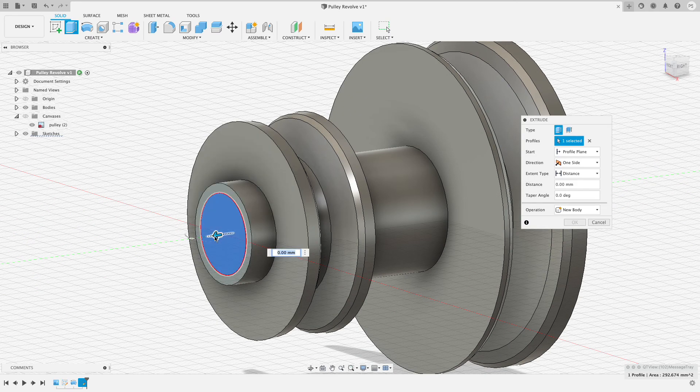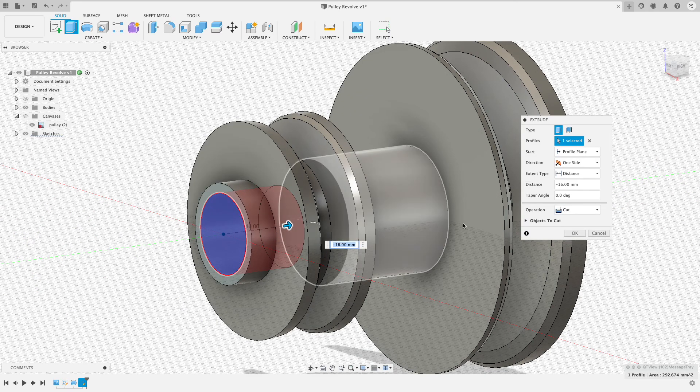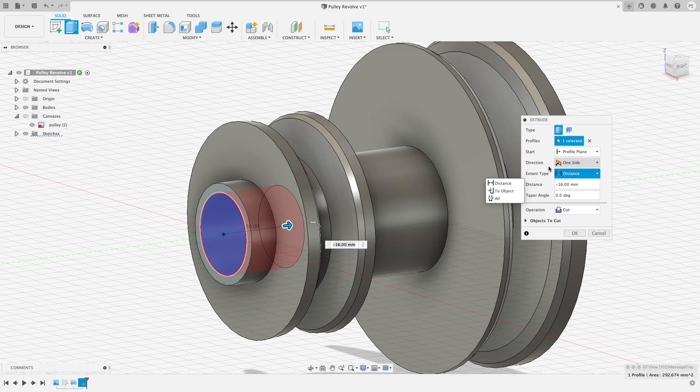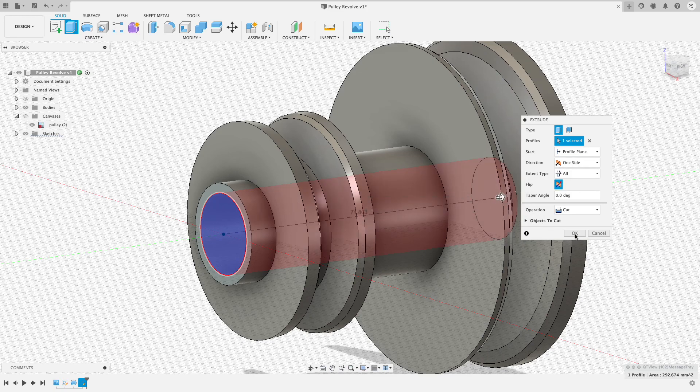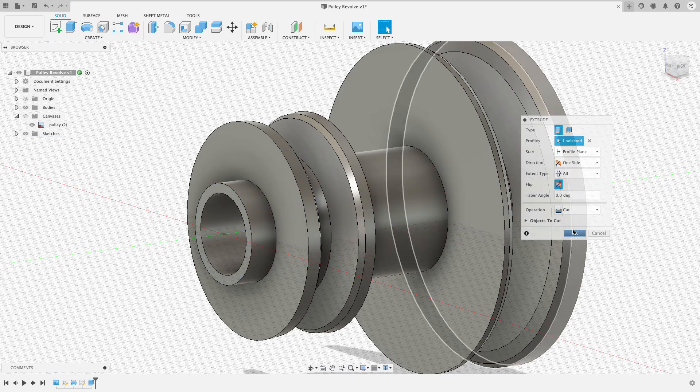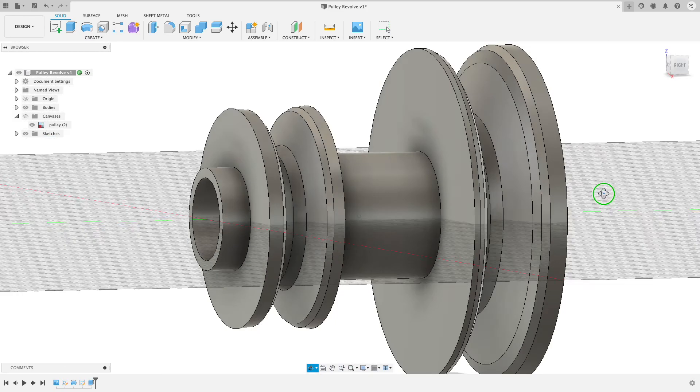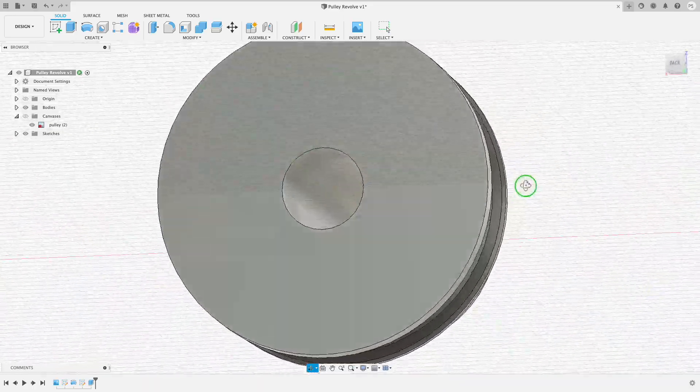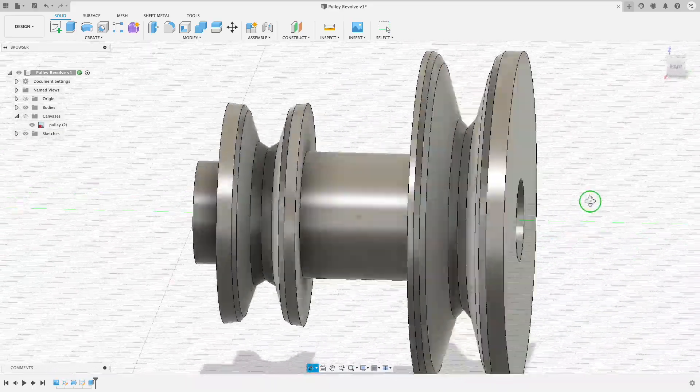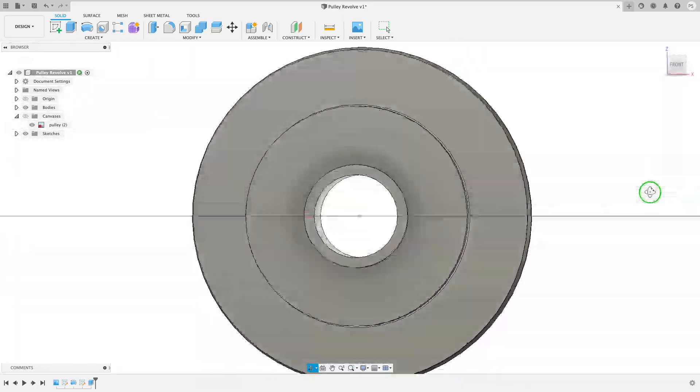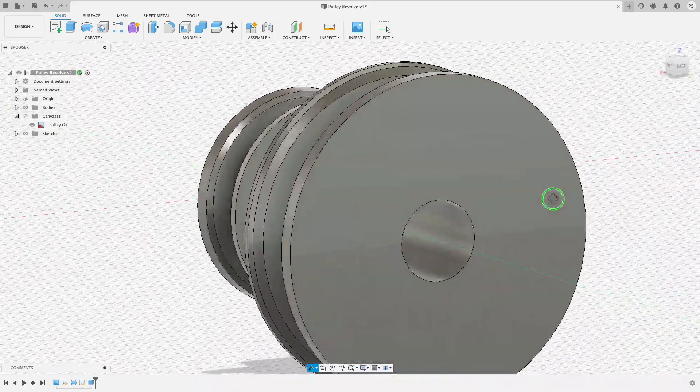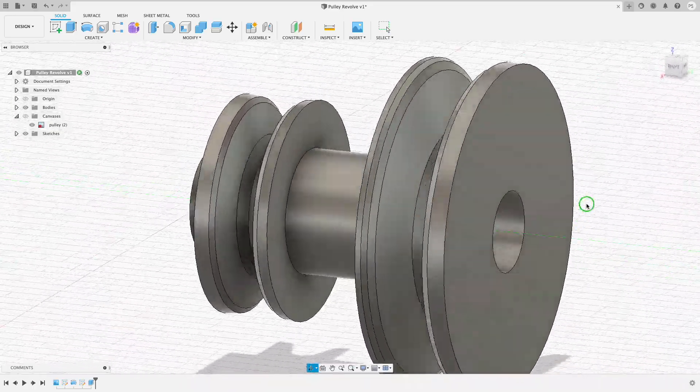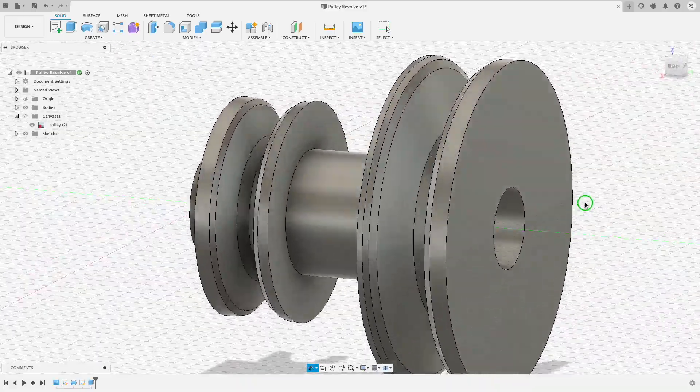I can finish this sketch, select the profile that I want to extrude, hit the letter E for extrude, and say that I want to extrude all the way through the pulley. So now I have my pulley that will fit over the shaft of the motor.